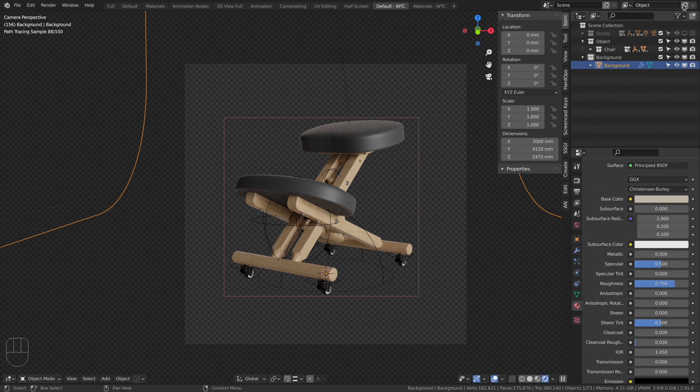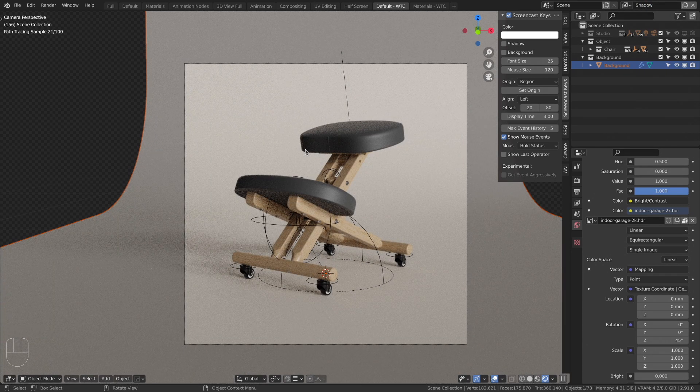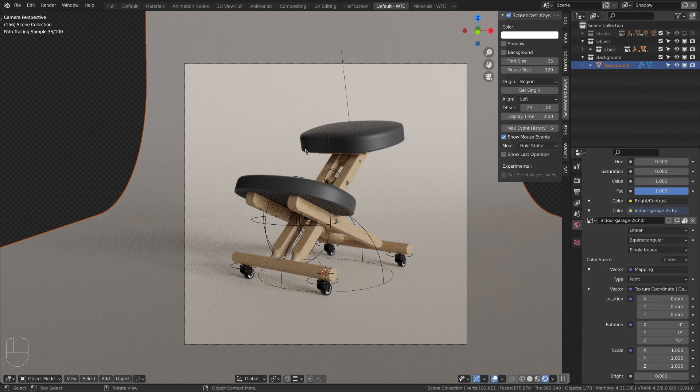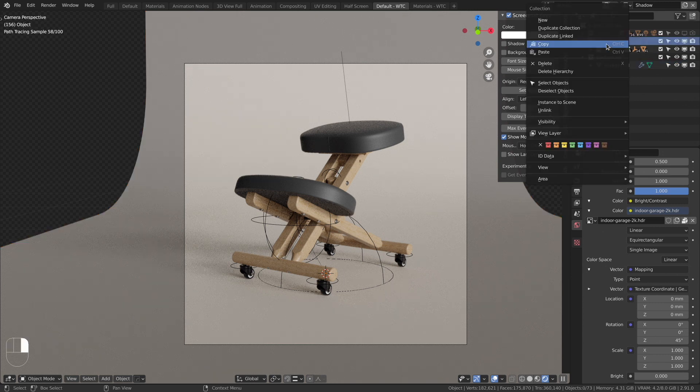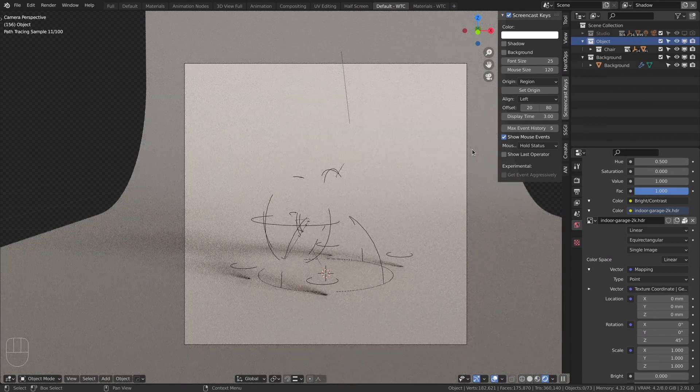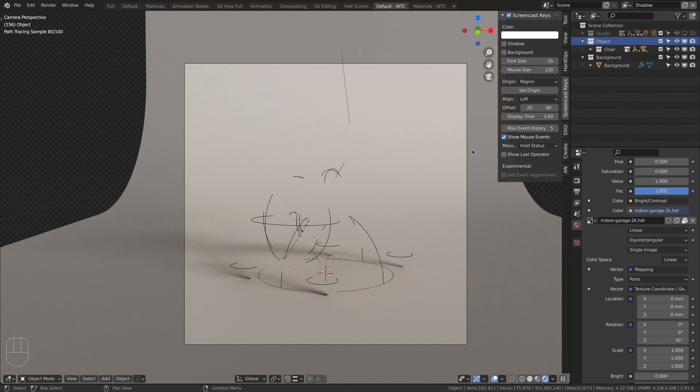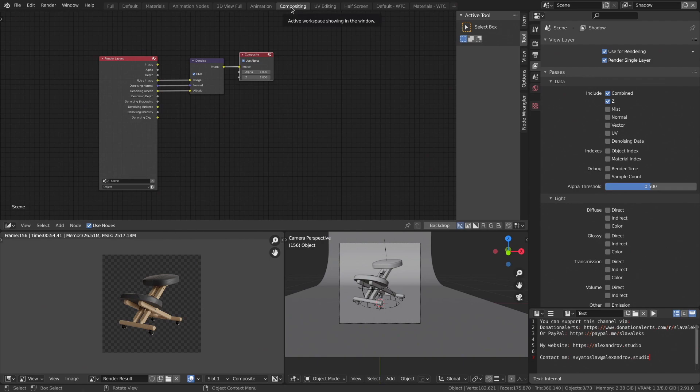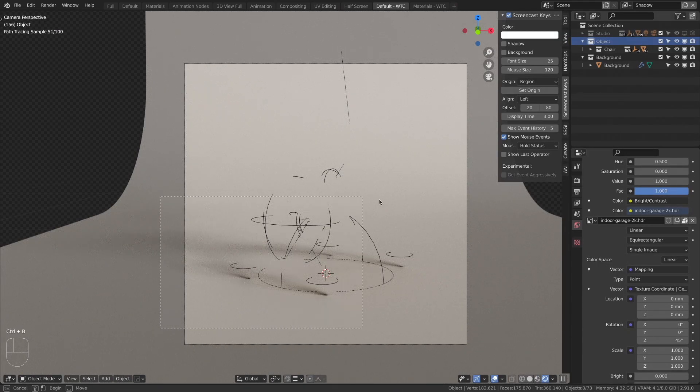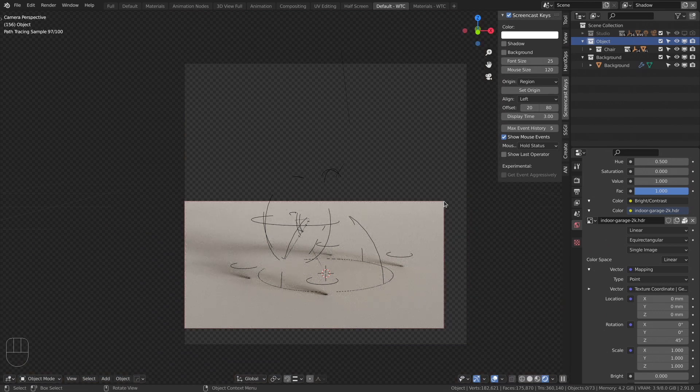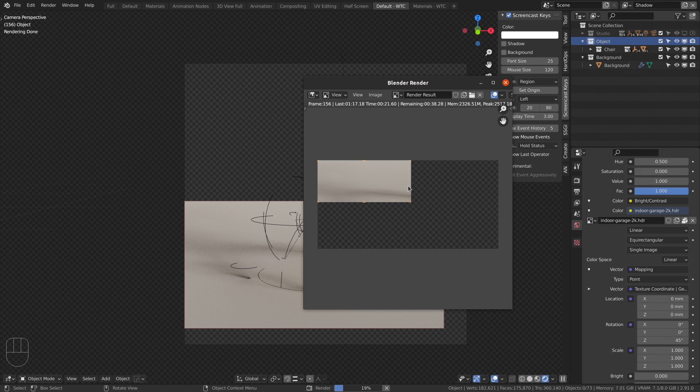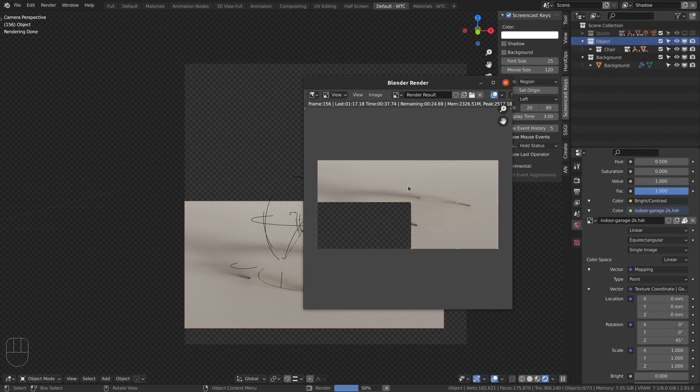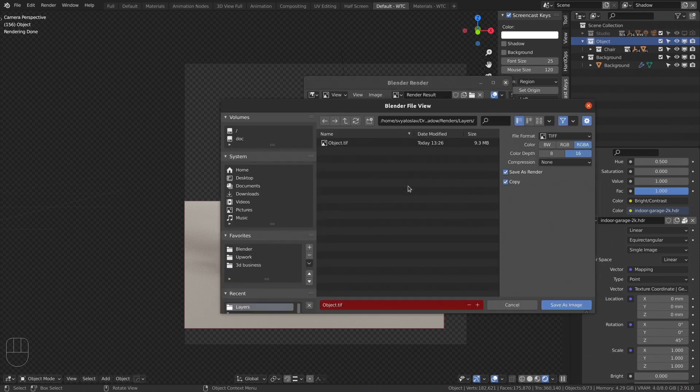Render the shadow on a background. Create the new view layer. Rename it to shadow. Right-click on the object collection. View layer. Set indirect object only. The object disappeared but the shadow is still here. Move to the compositing tab and choose in the render layers node our shadow view layer. Now crop the render region where the shadow ends and render it. Save it as shadow.